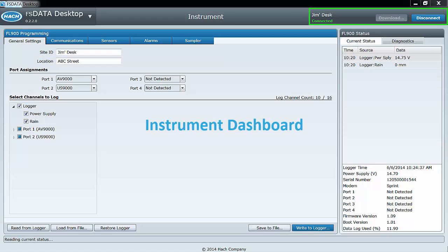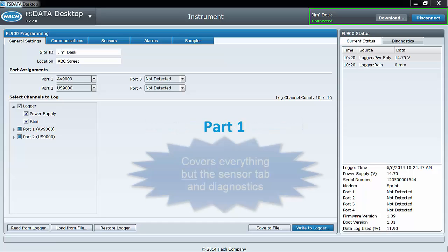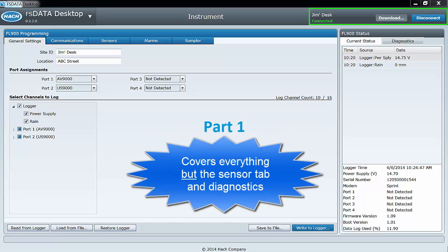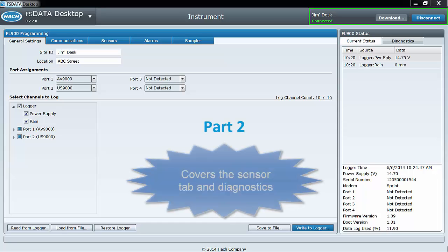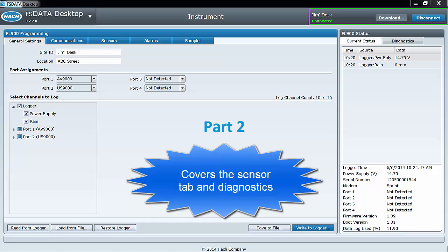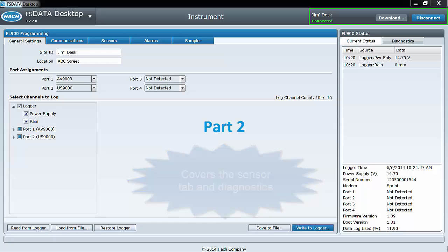This is part one of a two-part tutorial on the features and controls found with the instrument dashboard. Part one will take you through the general settings, communications, alarms, and sampler tabs. Part two will take you through the sensor tab and will be specific to the sensor type you are using. So let's get started.